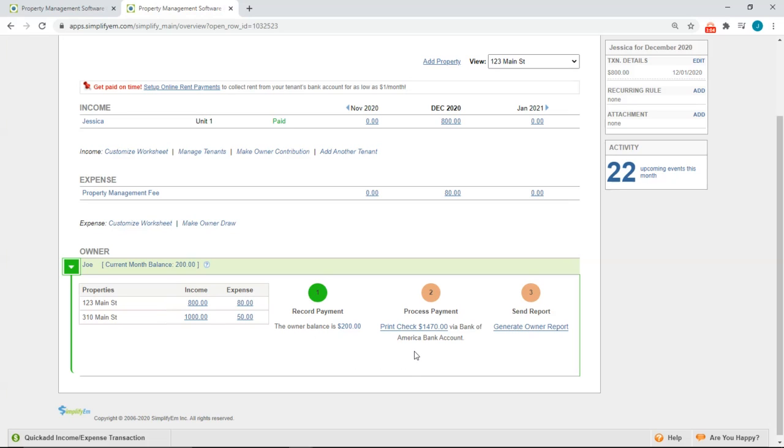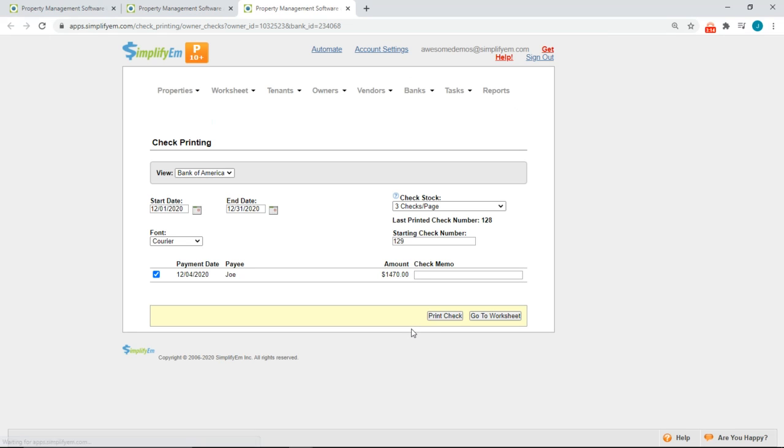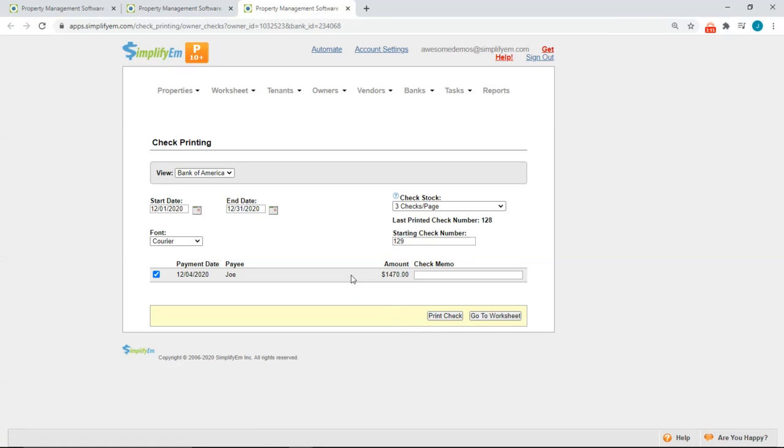Step two is to actually print the check. If you are paying the owner online, it will say make online payments. So I'll click on print check. And it will take us to the print checks page. If you're paying the owner online, it will take you to the make online payments page.